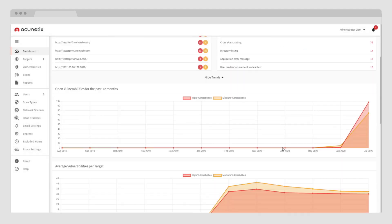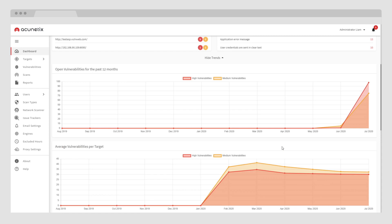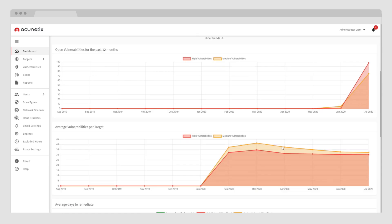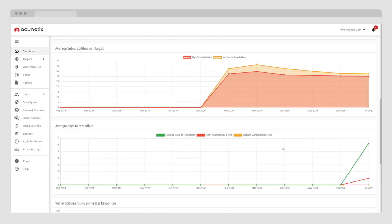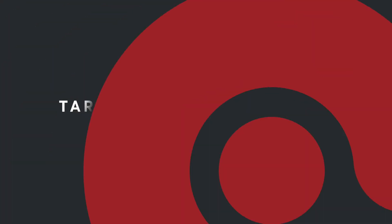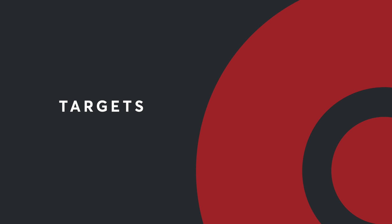As you scroll down, the dashboard will also show you how your applications are performing over the course of time. Let's start with a blank slate and show you how simple it is to start scanning with Acunetix.